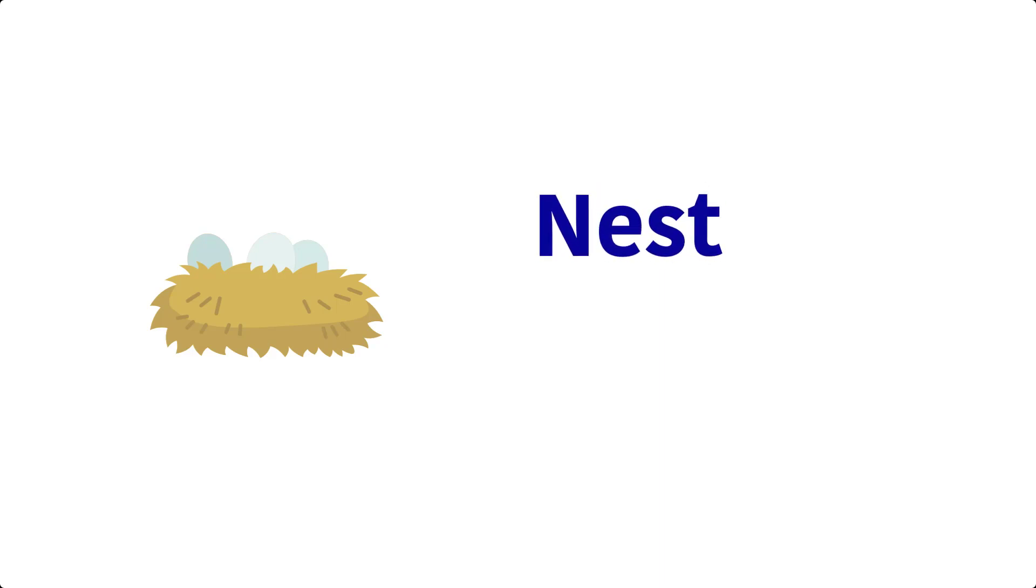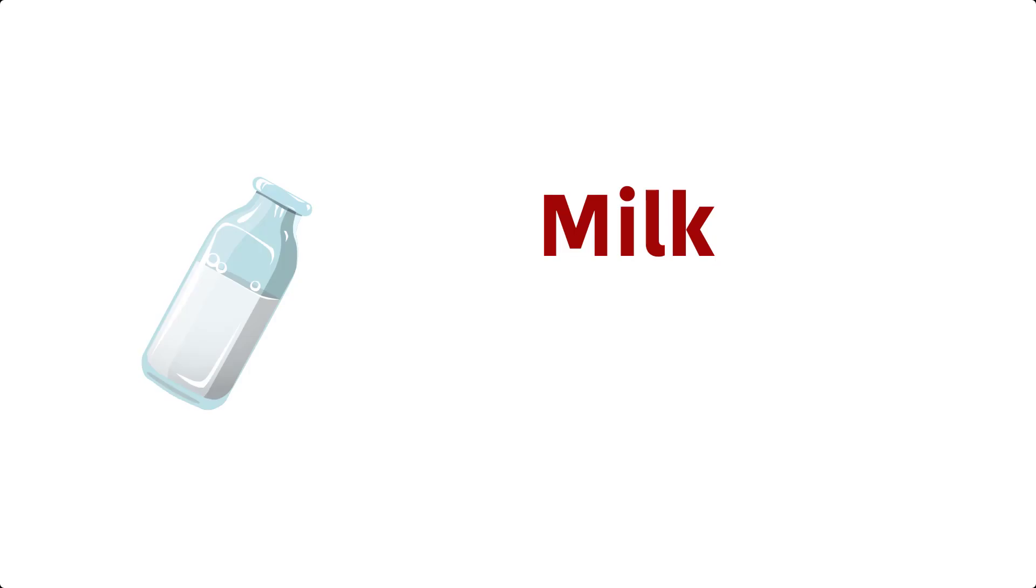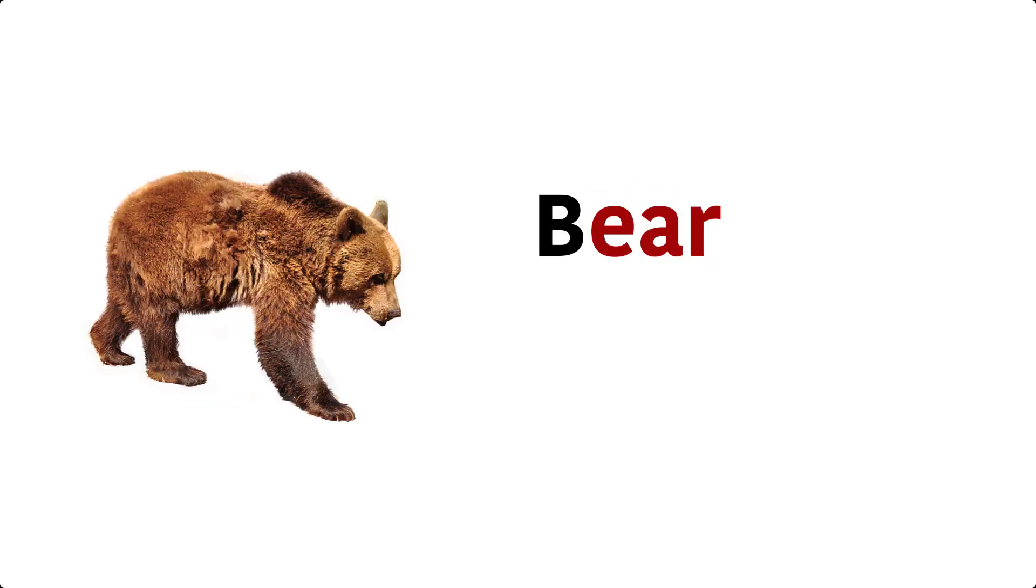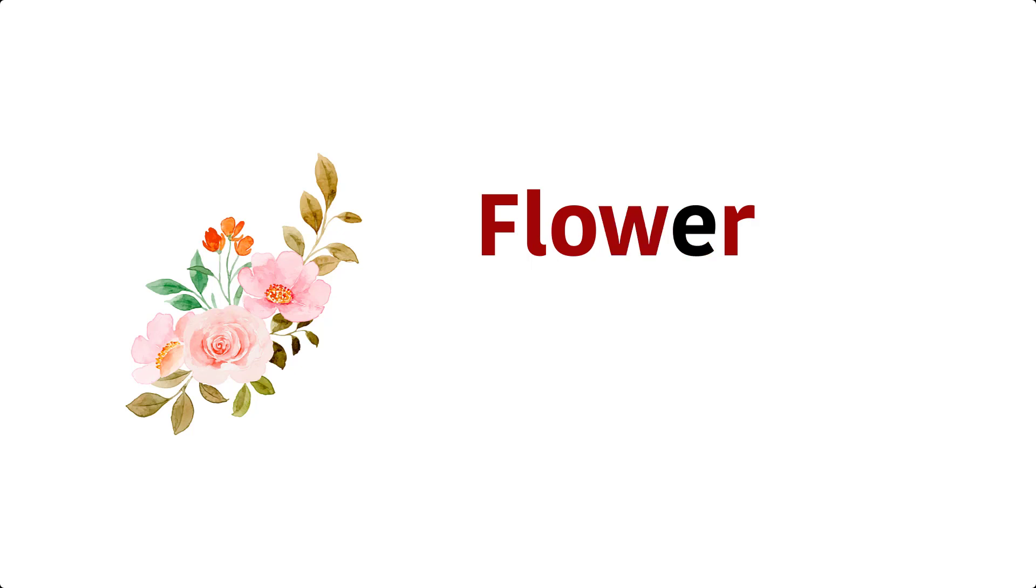Milk. M, I, L, K, Milk. Bear. B, E, A, R, Bear. Flower. F, L, O, W, E, R, Flower.